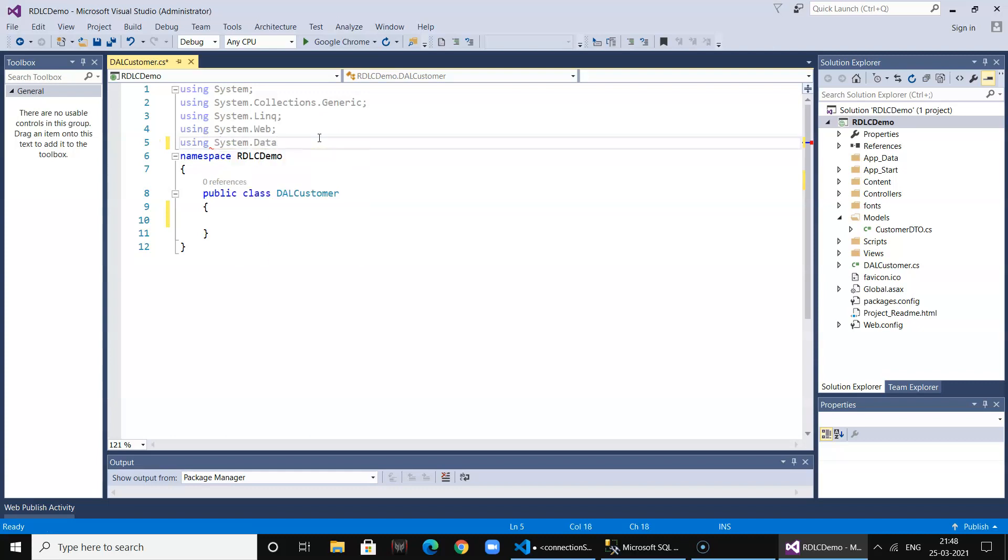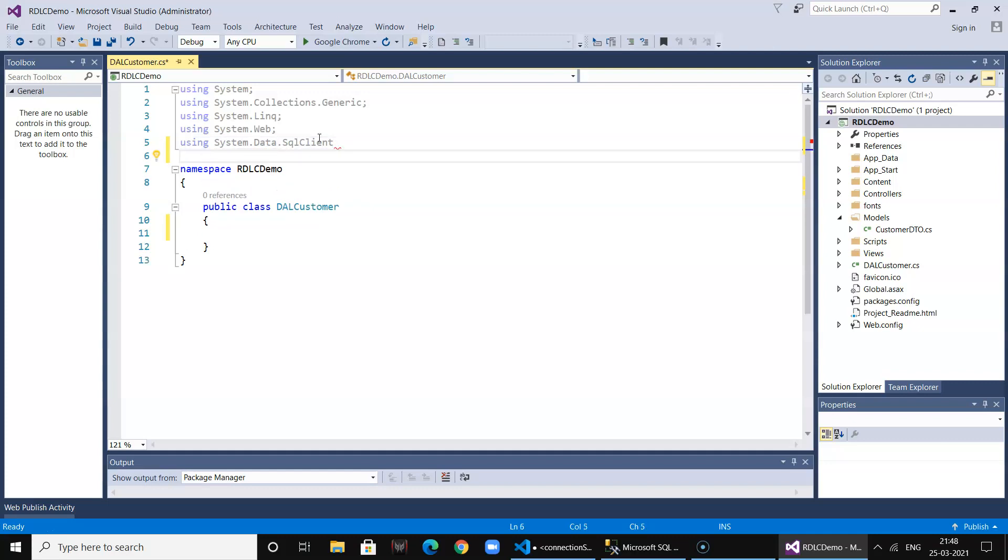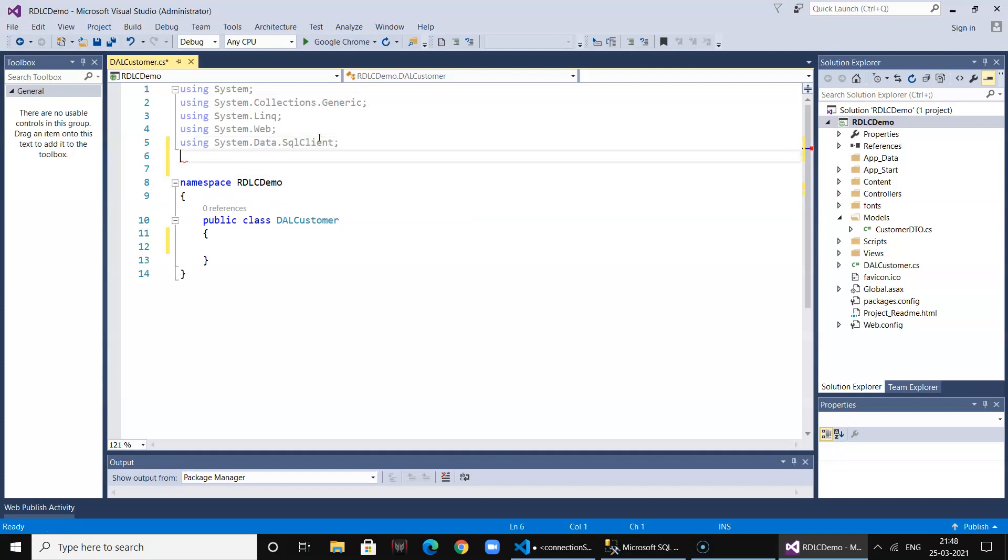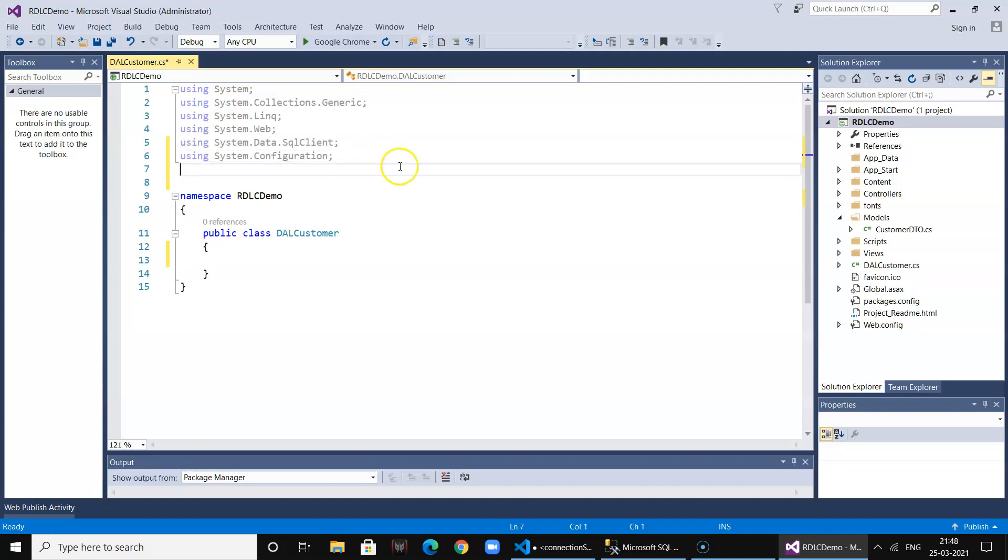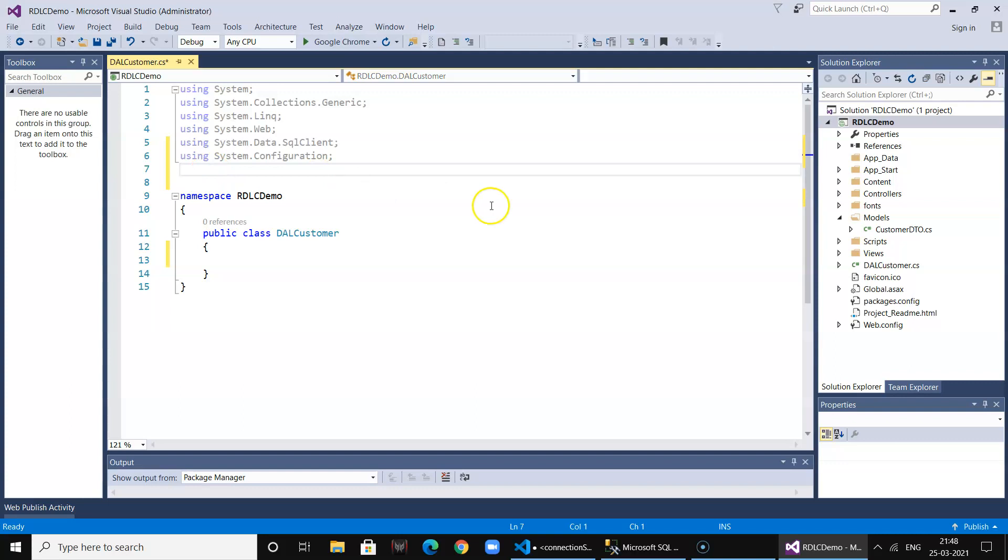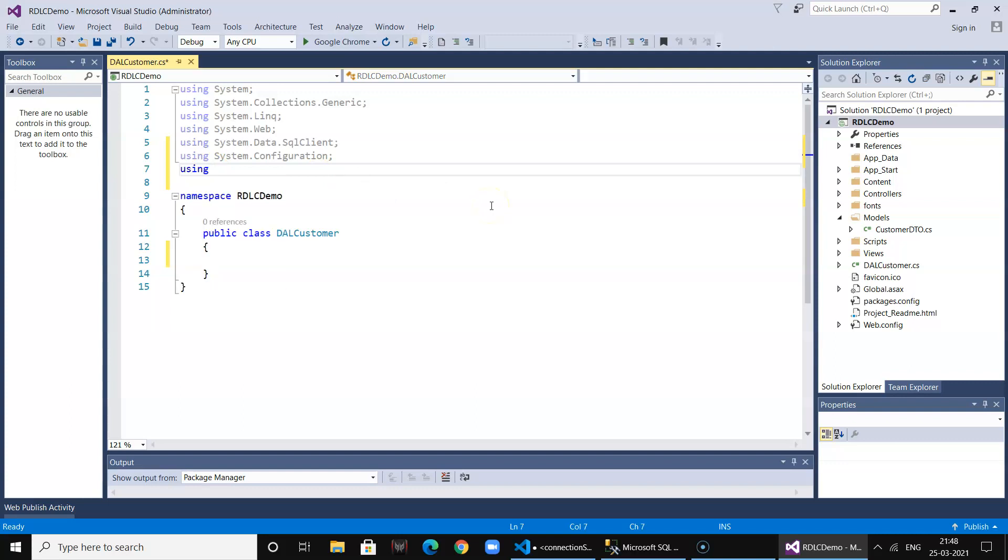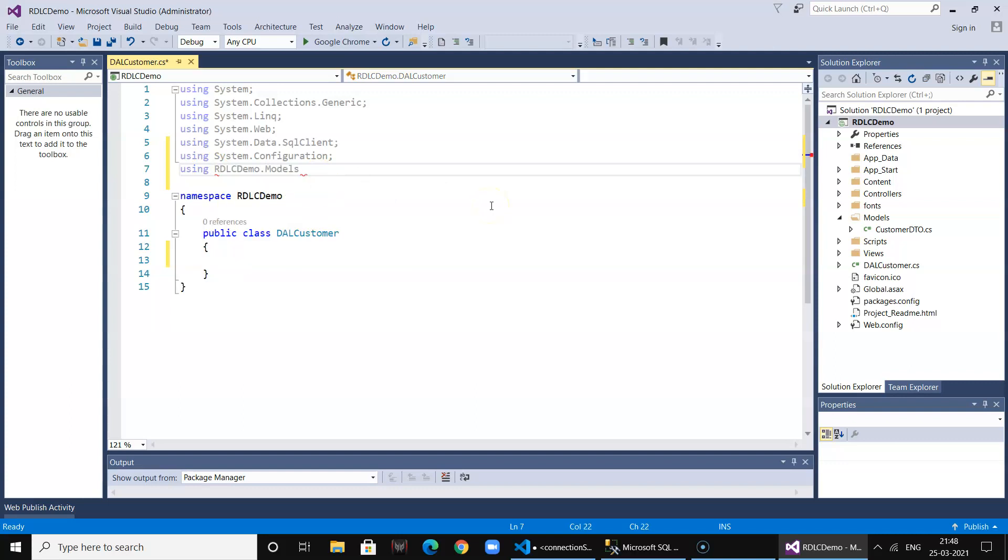We are using System.Data.SqlClient. We are also using the Configuration class since we are going to fetch the connection string from web.config. Let's also use our model class which will be required.